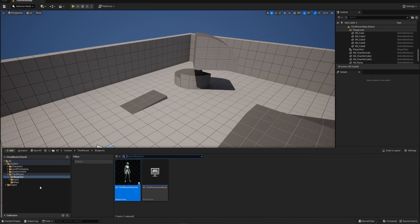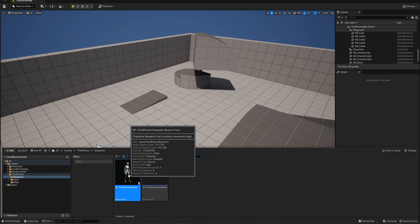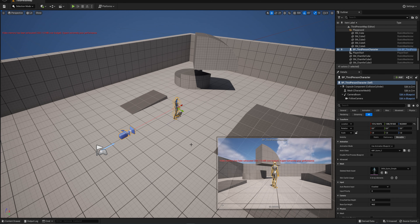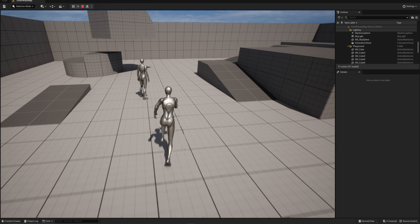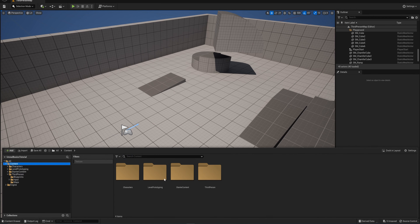Welcome back to Unreal Basics. Last time we had a big info dump about the interface. Today we're going into actual technical stuff - what actors are, how they work, and how you can make your own. We've got an actor blueprint here that's been pre-made by the template, and this is a character, so we can just drag that in and now it exists within our world.